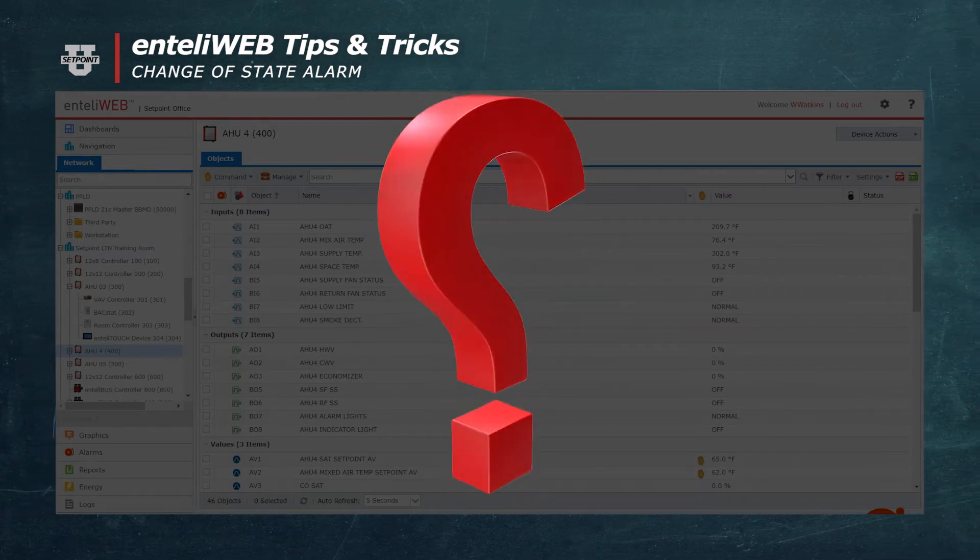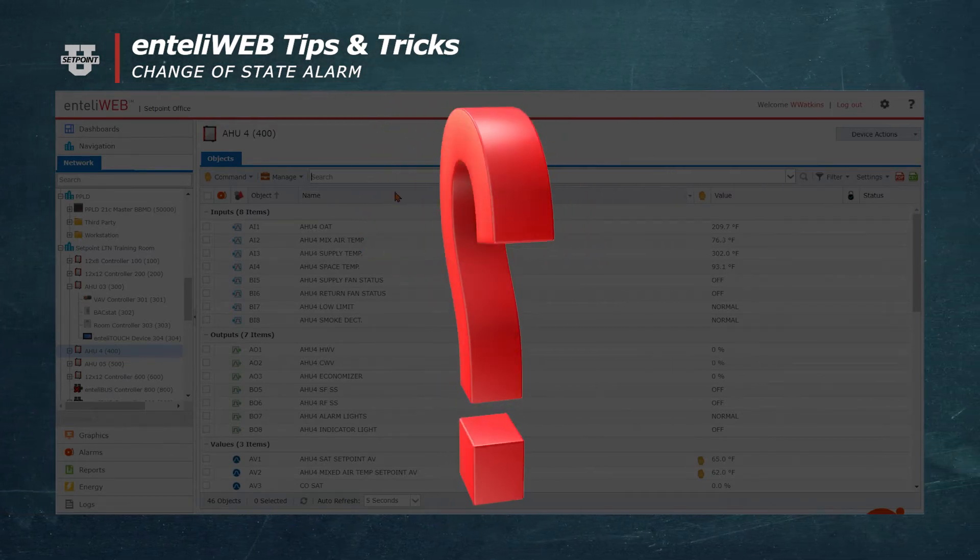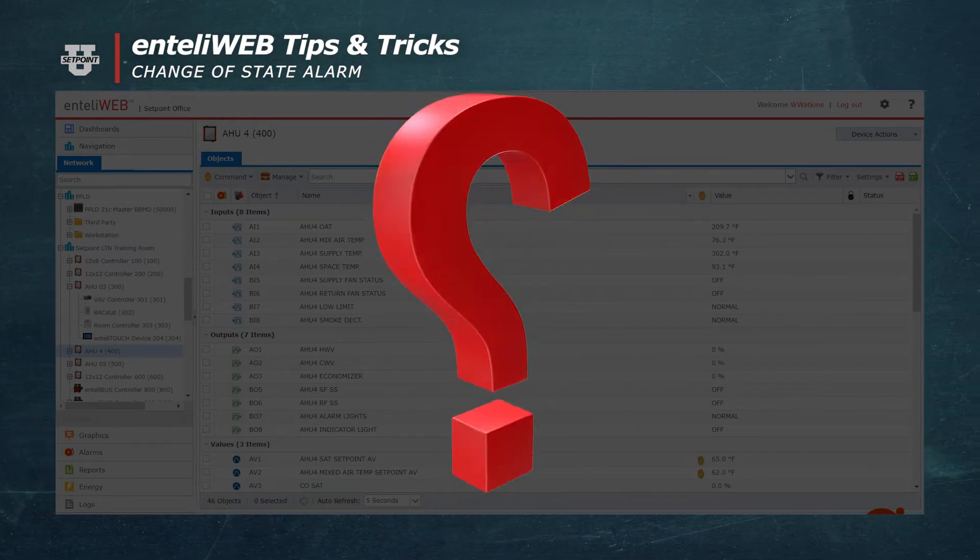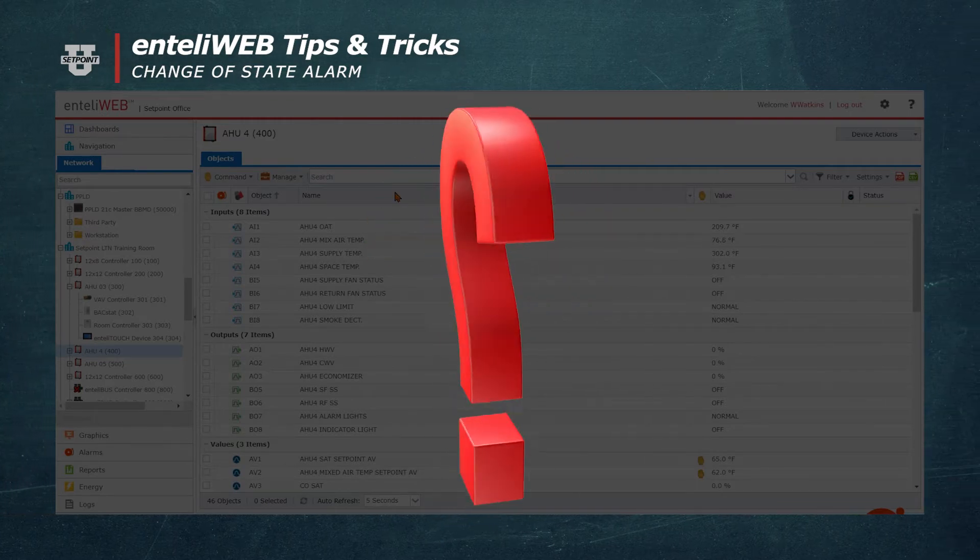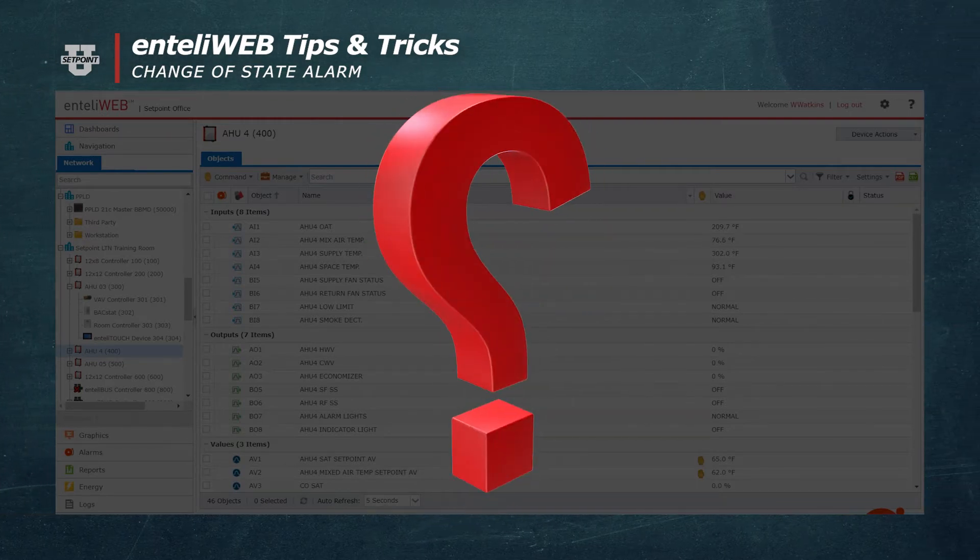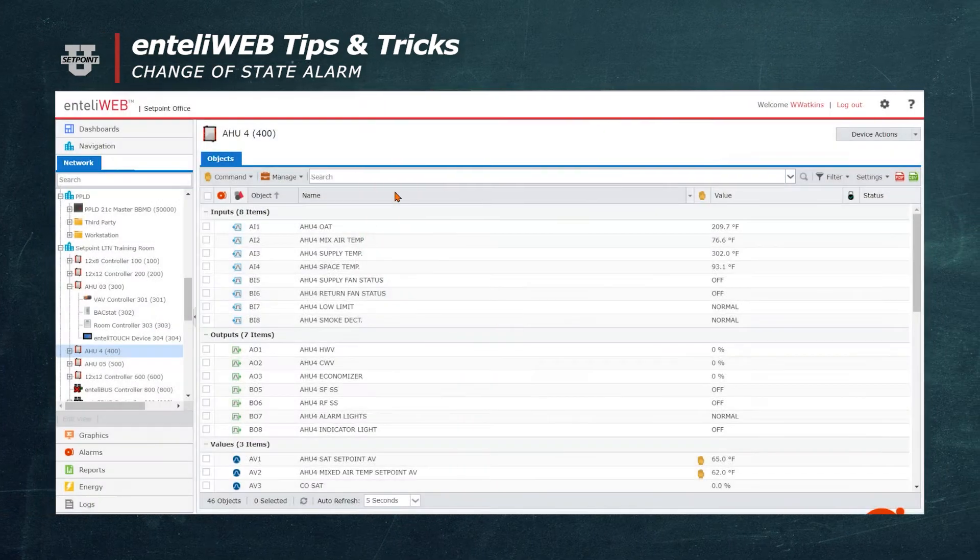This is important because we want to generate an alarm to notify you if a smoke detector is going into alarm, or if there's a low limit in the low temperature condition, or a piece of equipment has failed.